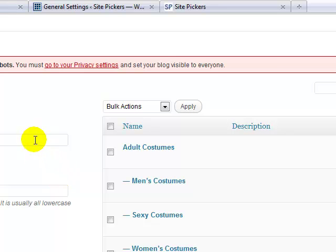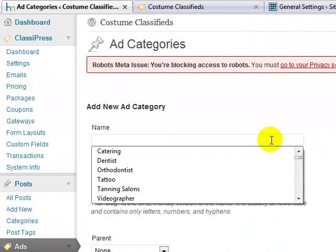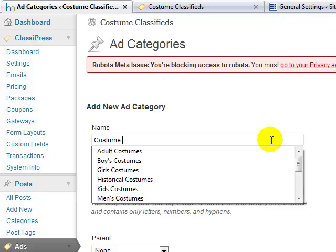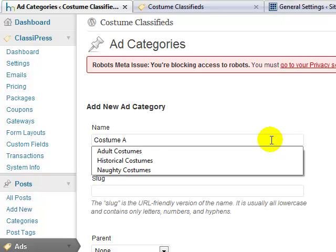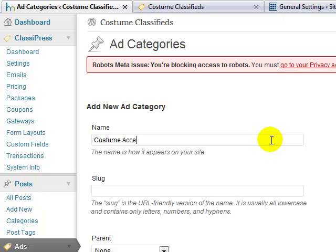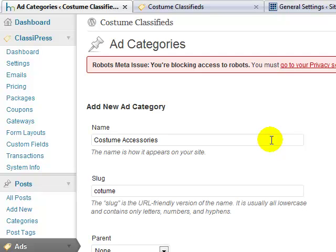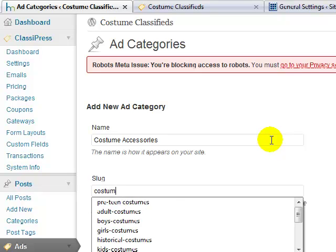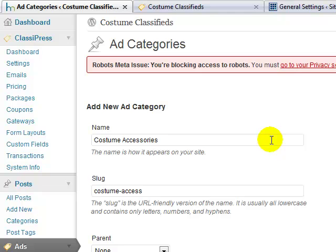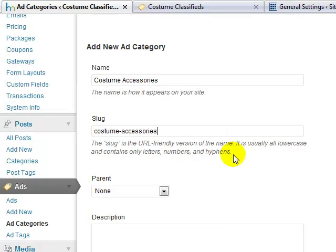Next, I want to create a top-level or parent category called Costume Accessories. When you create a classified ad site with the ClassyPress theme, you want to spend a big part of your planning thinking about how your ad categories lay out. Take some time before you start — you want to make it as user-friendly as possible, thinking from the site user's perspective about what categories they would expect to see on the site.